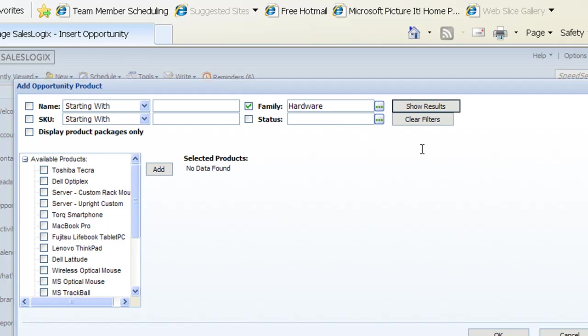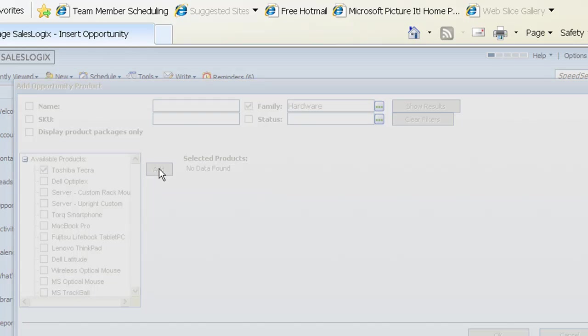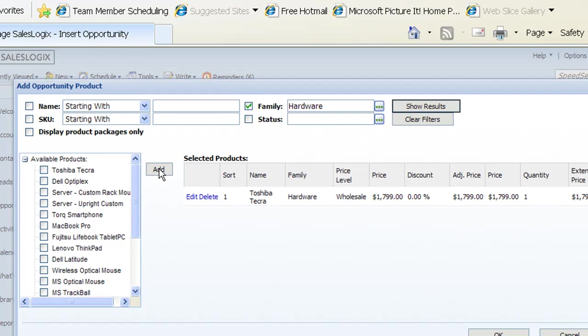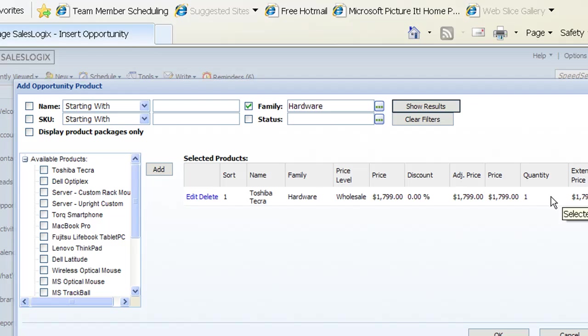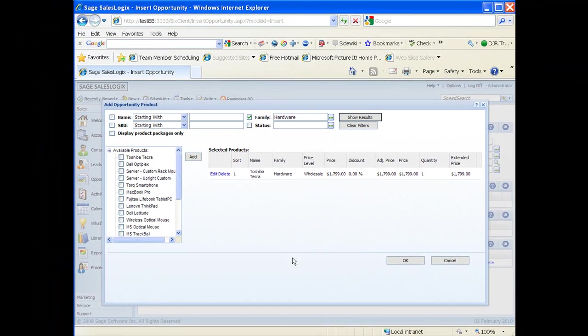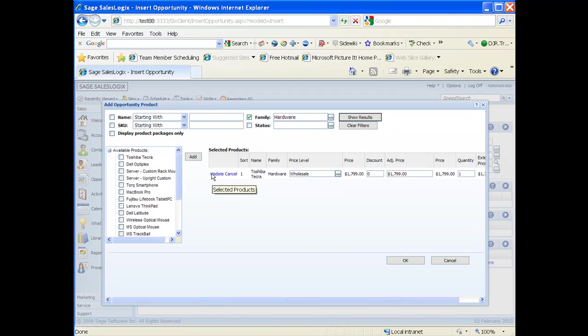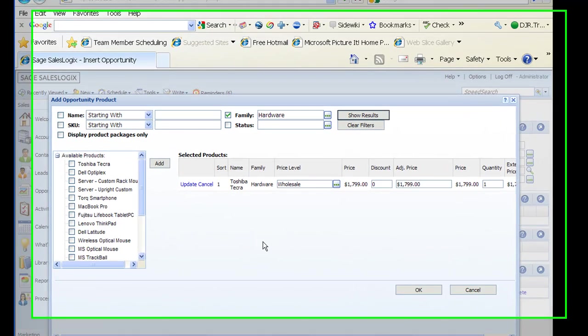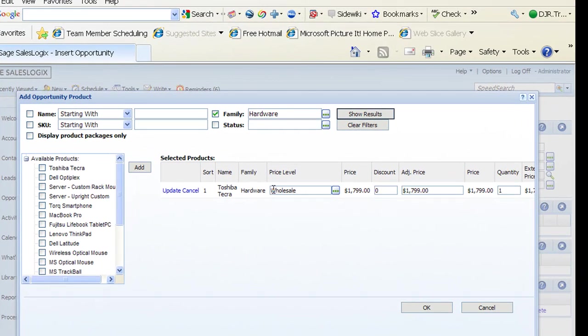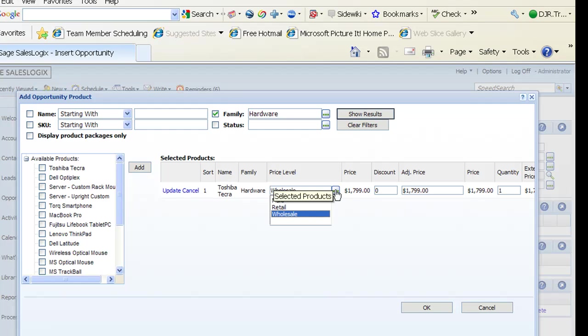When I show results it shows me the narrowed list of products just in the hardware family. Now to choose one of these products I'm going to click on the Toshiba Tekra here and in the middle part of the screen I'm just going to click on add. This is going to add that Toshiba Tekra over to the right half of the screen. Now it's already showing me the pricing that's been set up for this. The base quantity is going to be one. If I want to change that adjusted price or change the quantity or even change the price level here, I'm just going to click on the edit hyperlink. So now you see I can change the price level - I could choose MSRP, retail, wholesale if you're using price levels. If I click on retail you'll see that it switches that price for me.